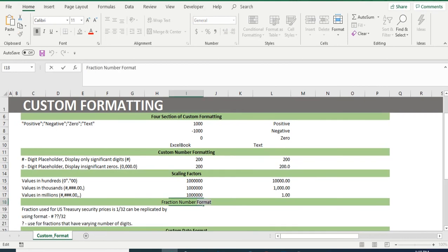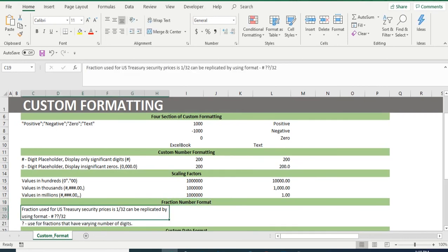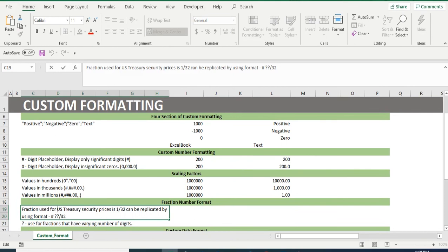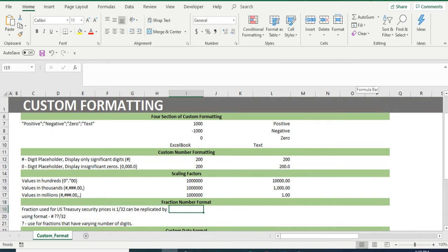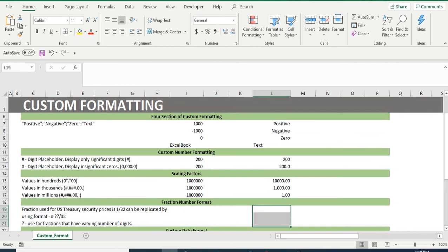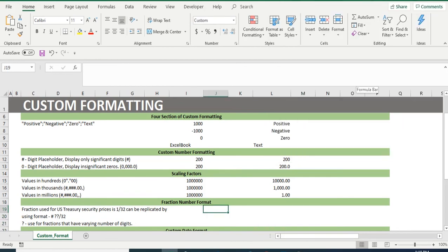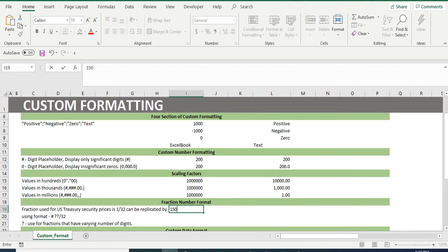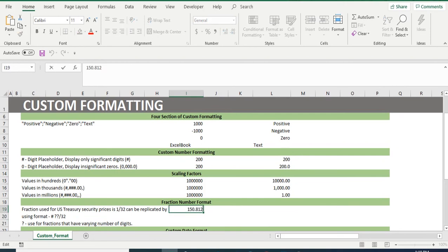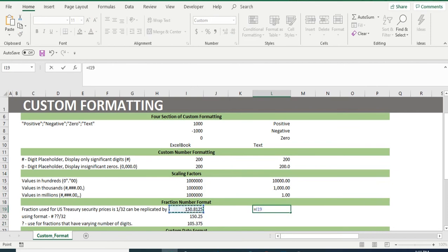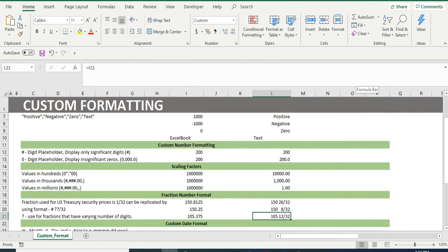Next is formatting of decimal values in fraction values. For our example, we have used United States Treasury Security prices which are displayed in fraction. 1 by 32 is the normal fraction used by United States Treasury Security price. Otherwise, if we copy the custom format in the cell range L19 to L21 and insert any number with a decimal point in cell I19 to I21, we will get the output in fraction of 1 by 32.